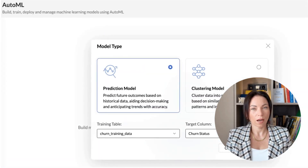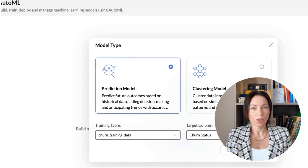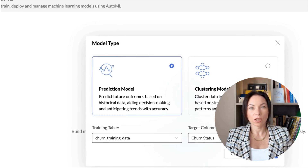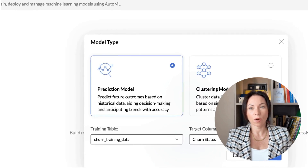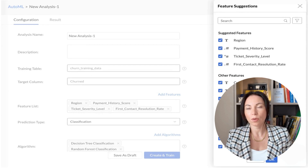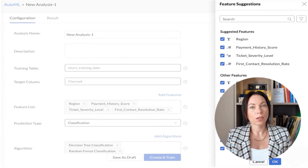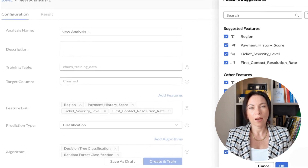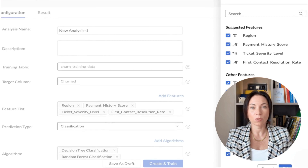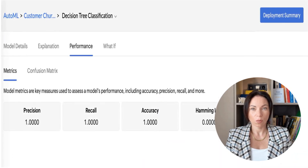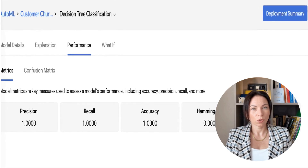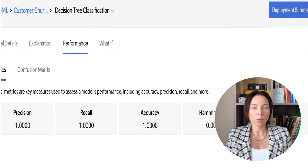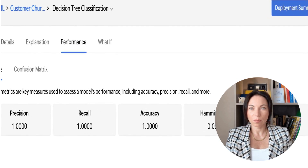Now we get to the exciting part: actually building the prediction model. With your dataset all prepped, we're choosing features and algorithms to set up that classification model. In Zoho Analytics, this involves selecting a binary outcome model — a simple yes or no on whether a customer is likely to churn. The key is making sure your model is learning from the right data, which means having a well-balanced dataset that represents both retained and churned customers. After our model is all set up, it's time to evaluate how it's doing. We'll be looking at performance metrics like precision, recall, and accuracy, which help us see how well our predictions stack up against real outcomes.